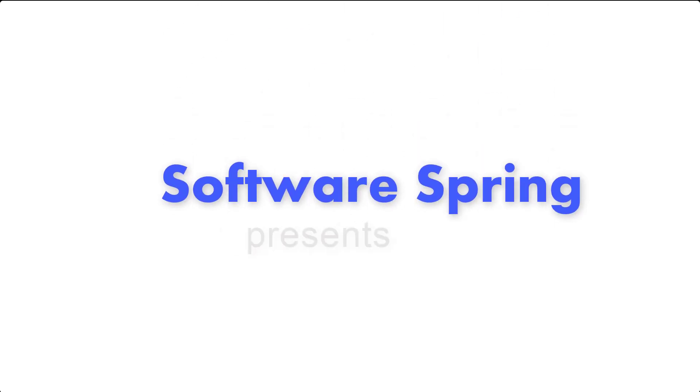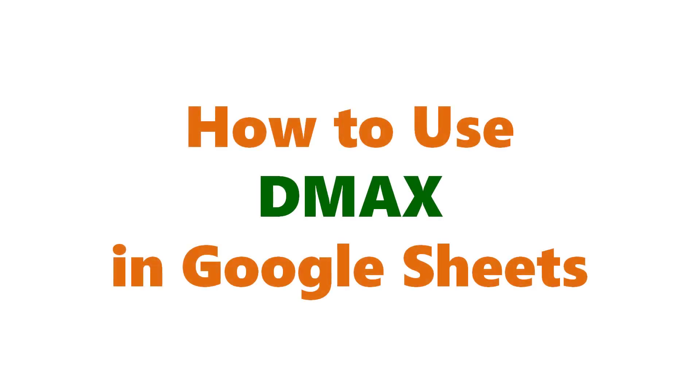Software Spring Presence. How to use DMAX in Google Sheets.